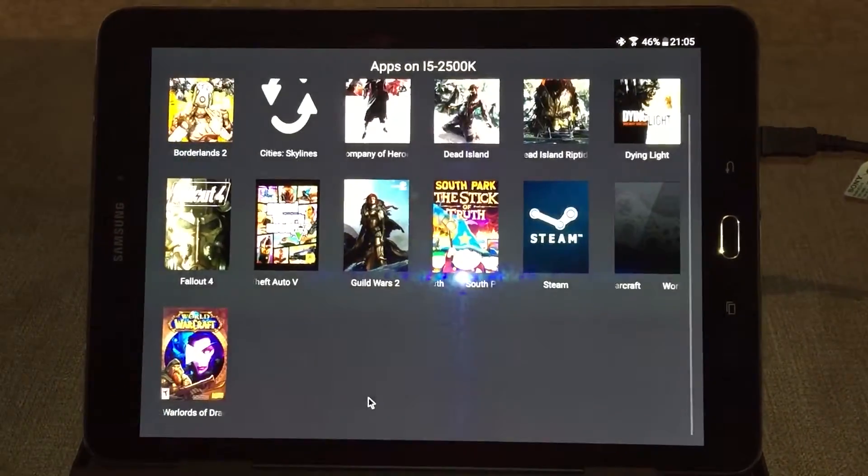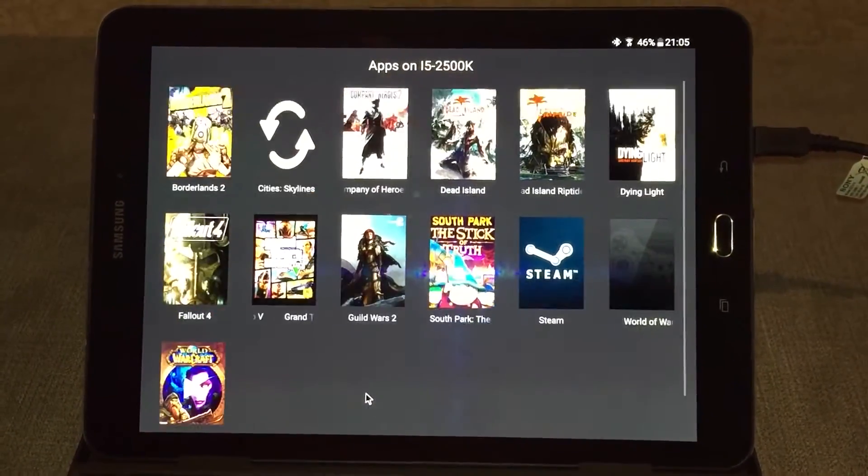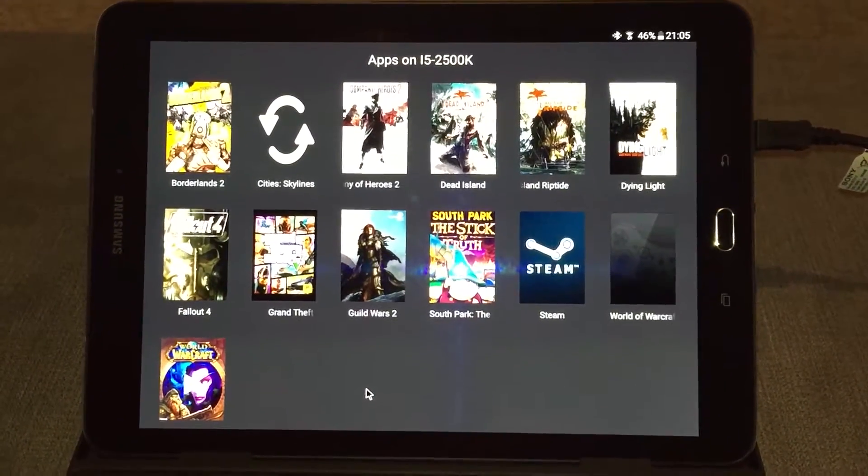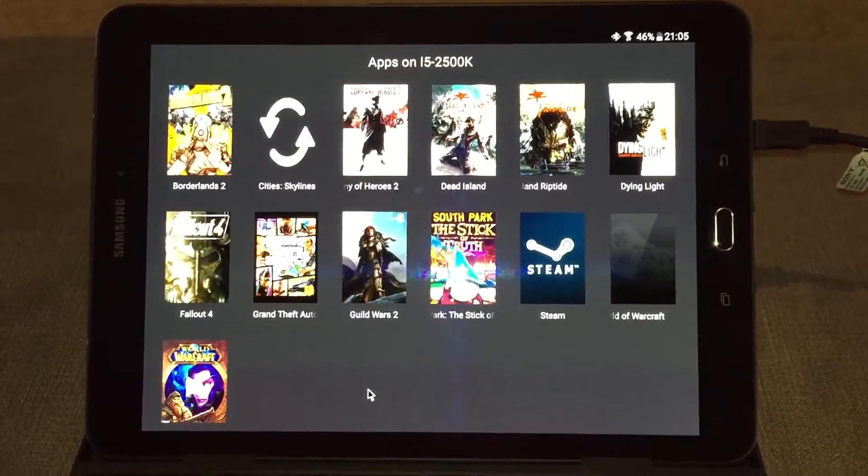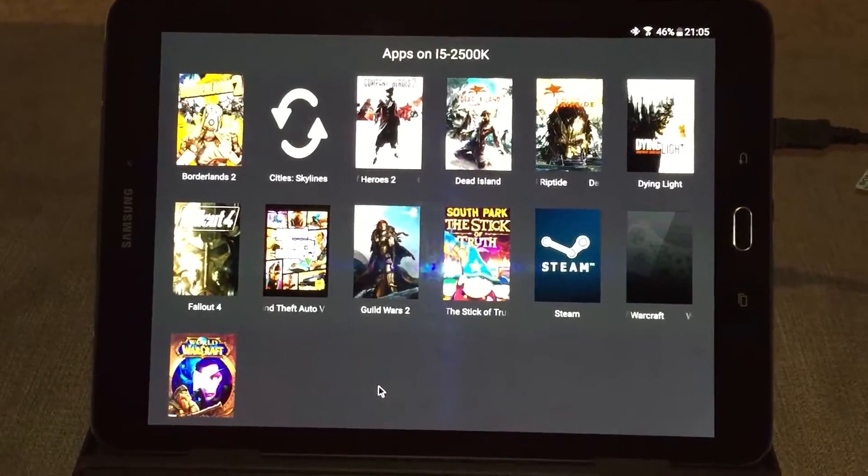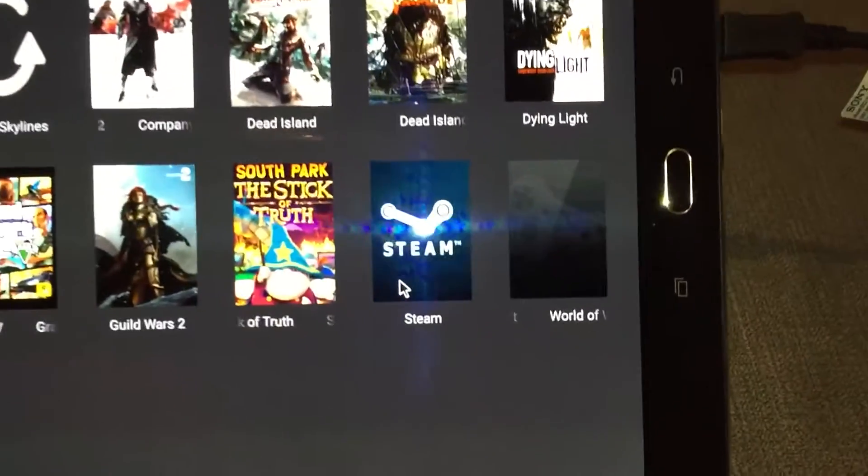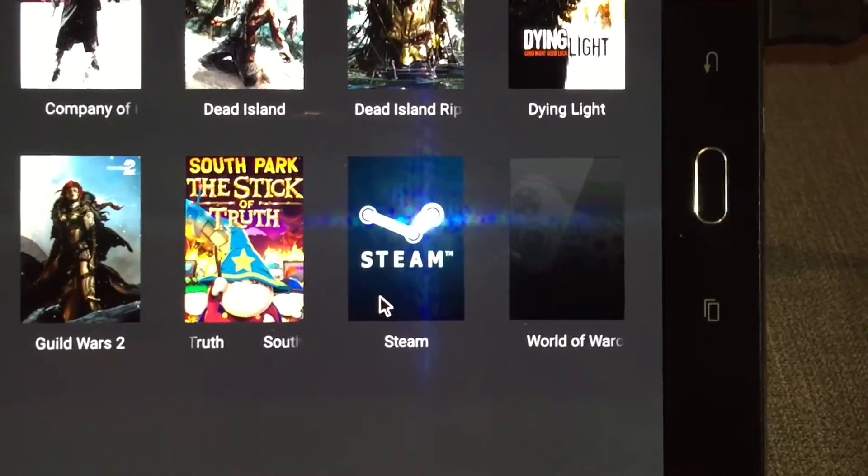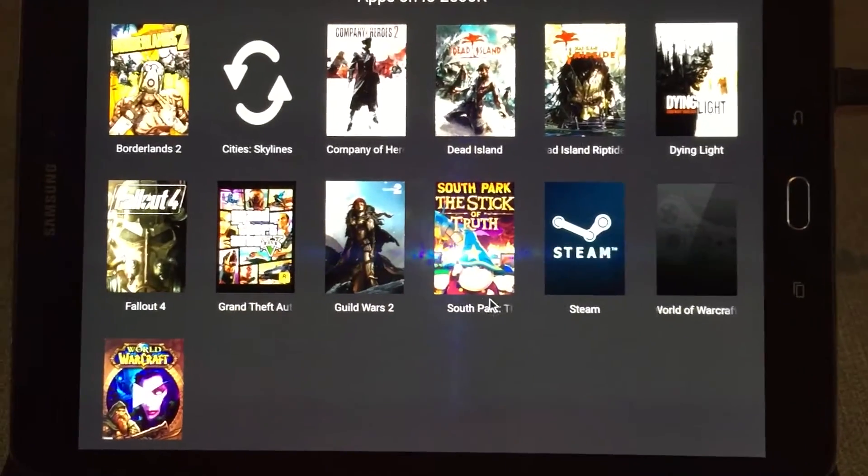You can add games to this that the software doesn't pick up. It also has access to the Steam Dash, which is brilliant, so I can play all my Steam games.